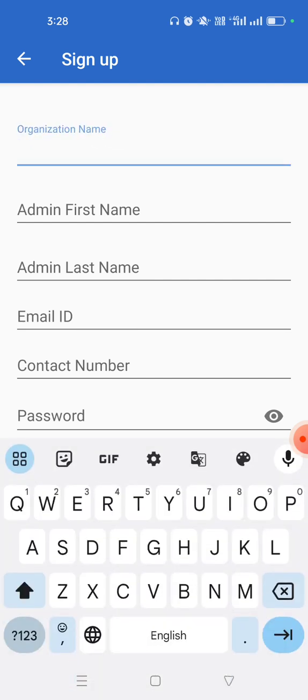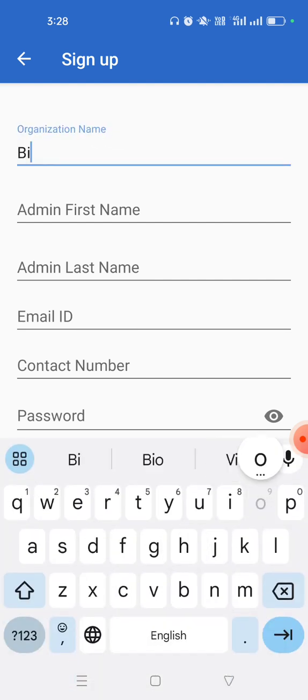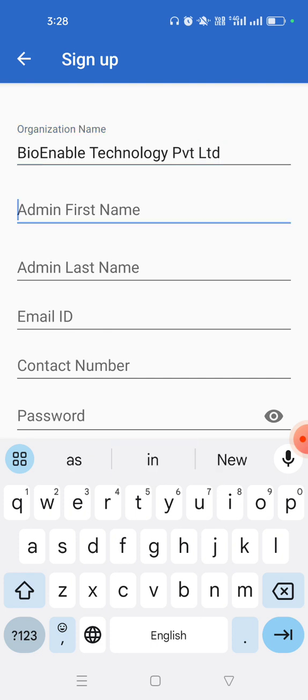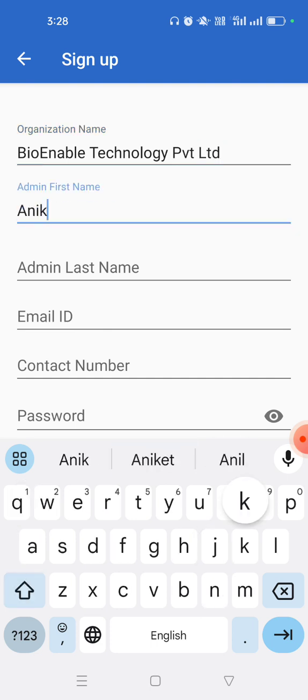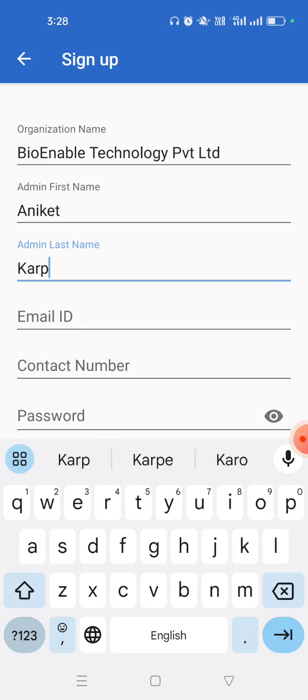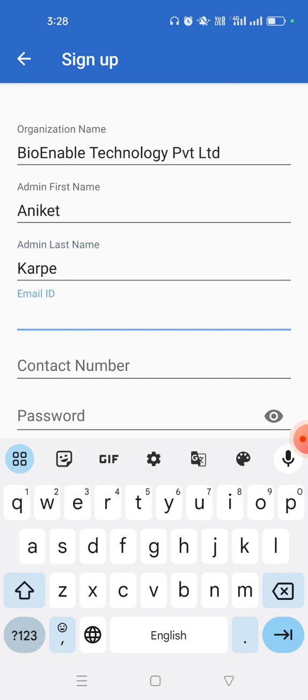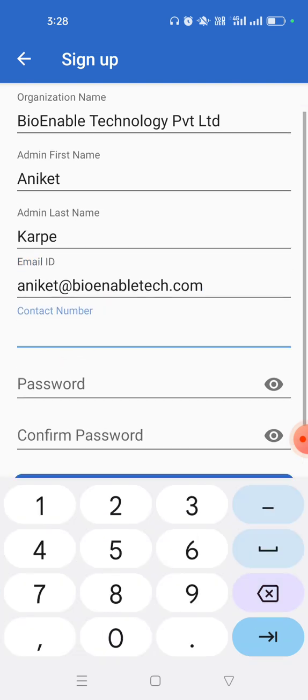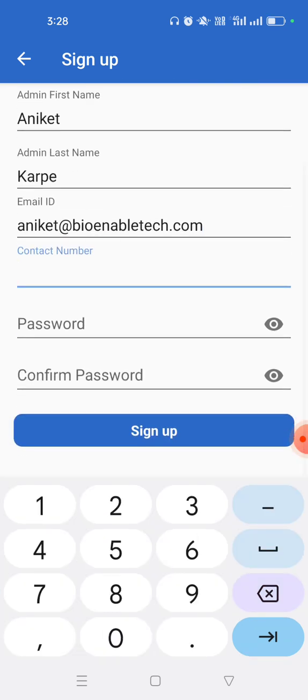Enter your organization name, enter the admin first name, enter the admin last name, enter admin email. And remember, on this email we will send the confirmation code confirmation link. Only after that you can log into the application.